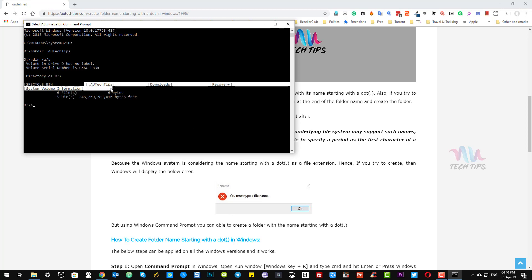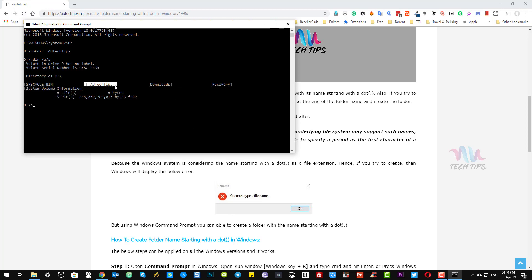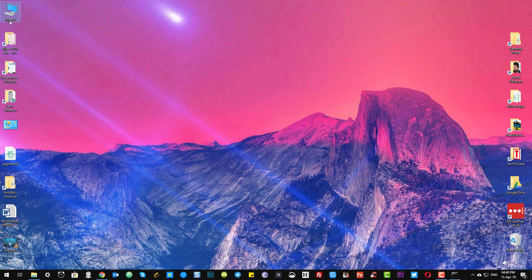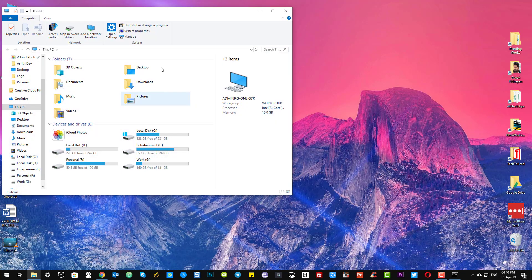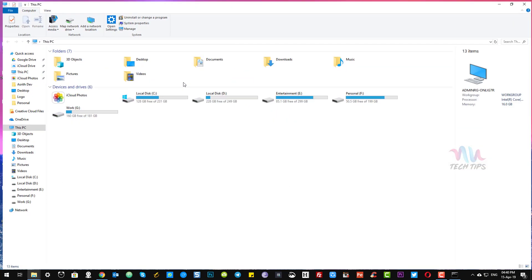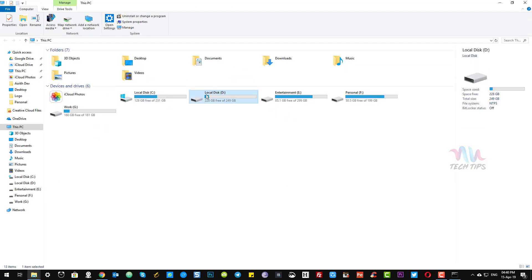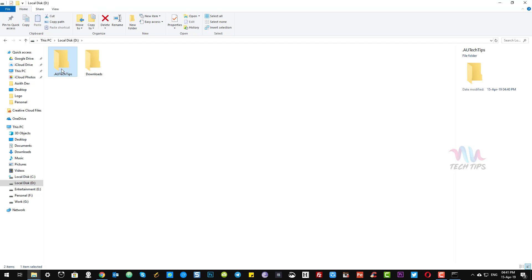It was created in the D drive — you can verify it here as well. The folder name starting with dot, '.au-tech-tips', has been created successfully. That's all, thanks for watching.